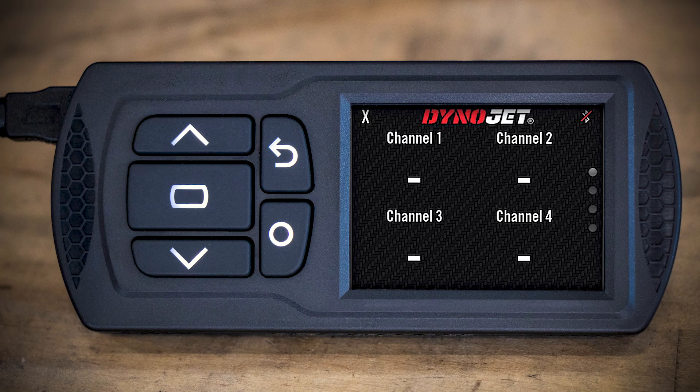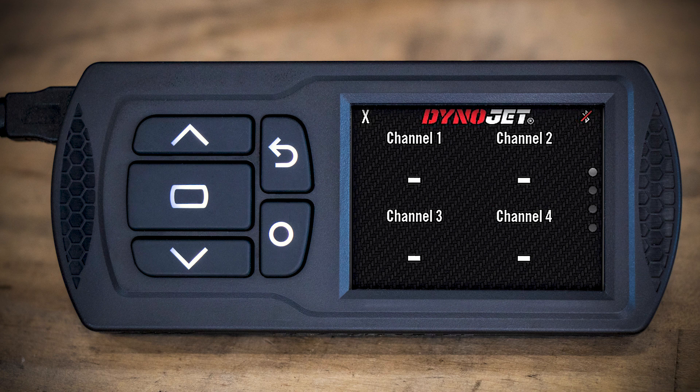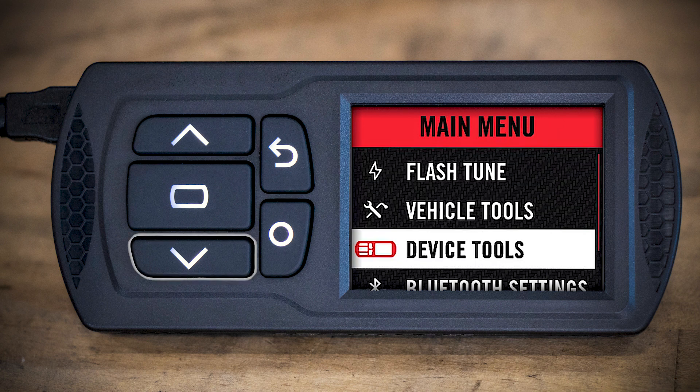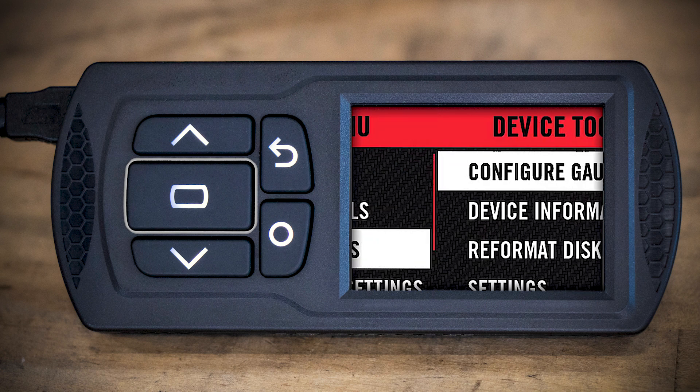Okay, now that the correct file is on the Power Vision 3, it's time to update the firmware. From the device, you will select the rectangular button between the two arrows and be presented with this menu. You'll arrow down to Device Tools, again, using that center rectangular button to select.